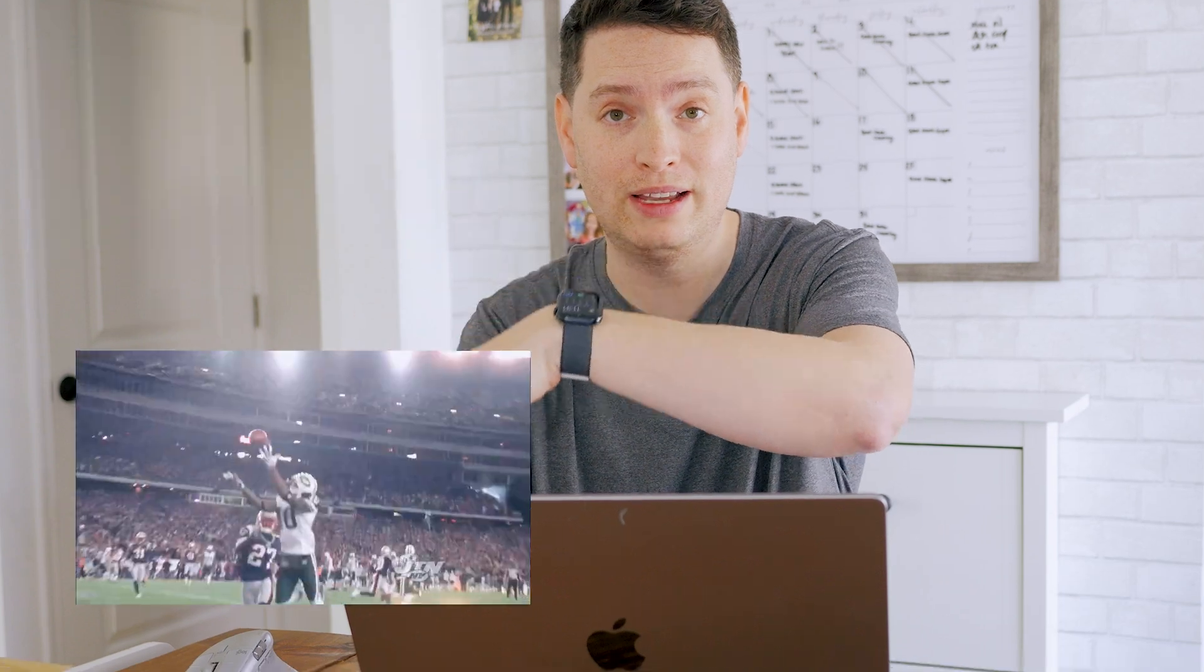I've been a Premiere Pro editor for over 10 years. I've worked on this, this, and this. Today we're going to talk about proxies, keyboard shortcuts, and a couple tips I really think you're going to love.